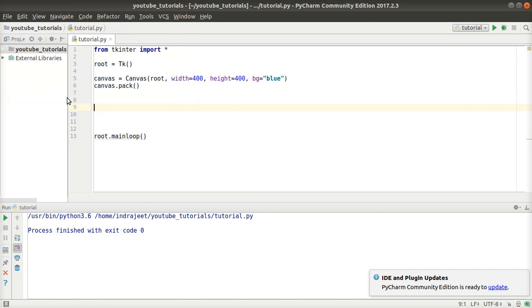Welcome back guys, my name is Indrajit. In the last video we have seen how to draw the rectangle on our canvas, and before we have seen how to draw the line. In this video we will see how to create the arc. What is the arc?